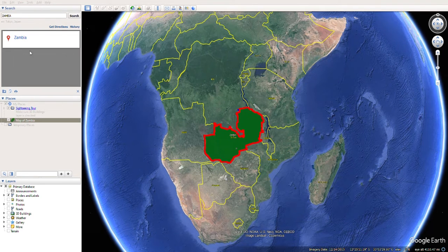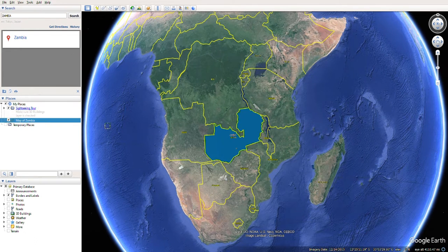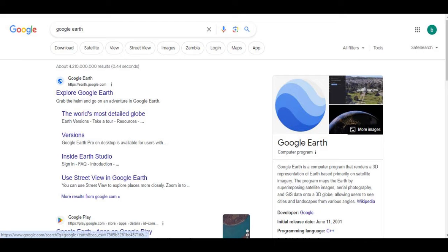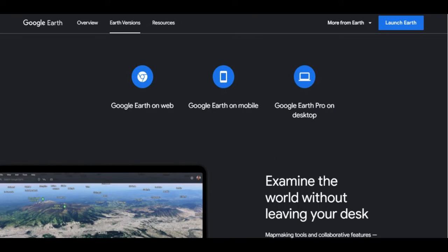This video will show how to highlight a portion of a map on a PC using Google Earth. To do this you need Google Earth Pro, which you can easily download and install on your PC for free.